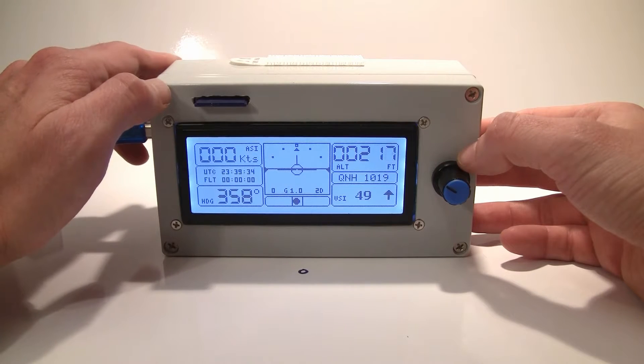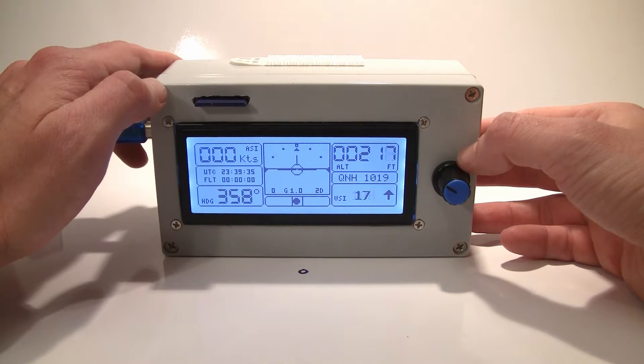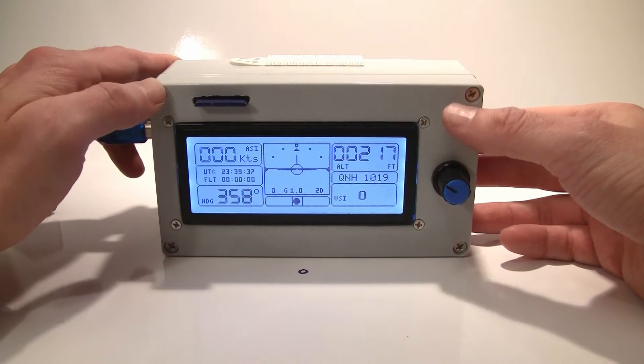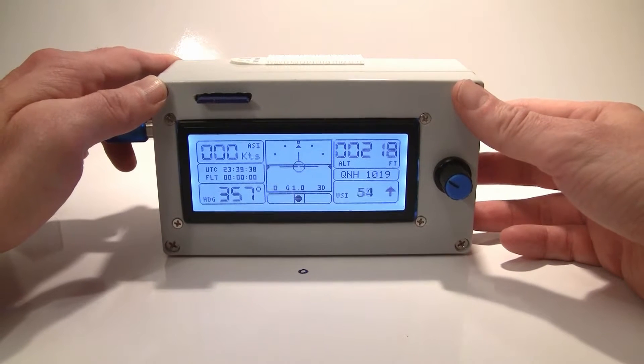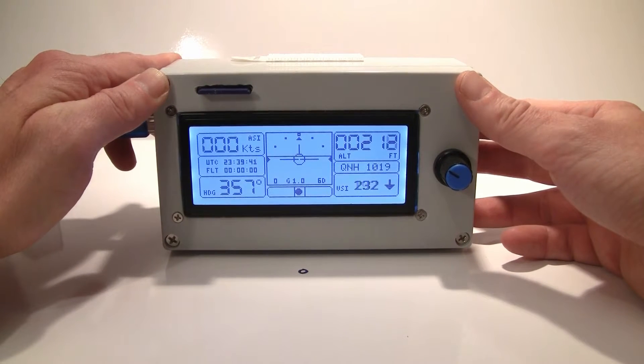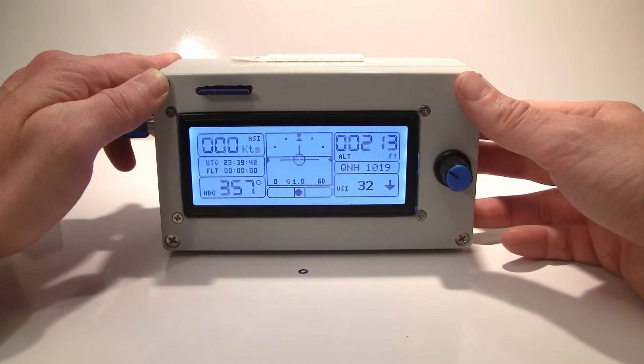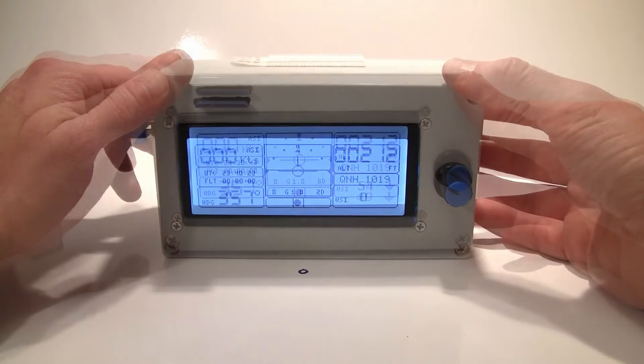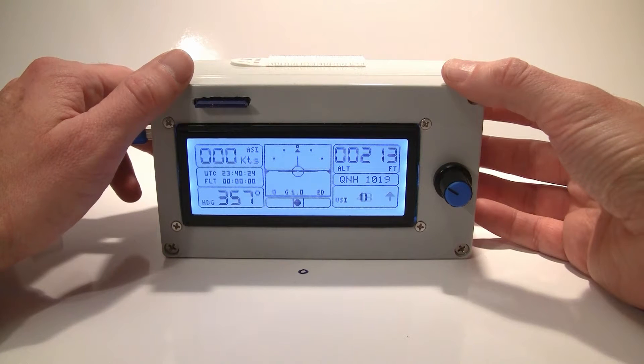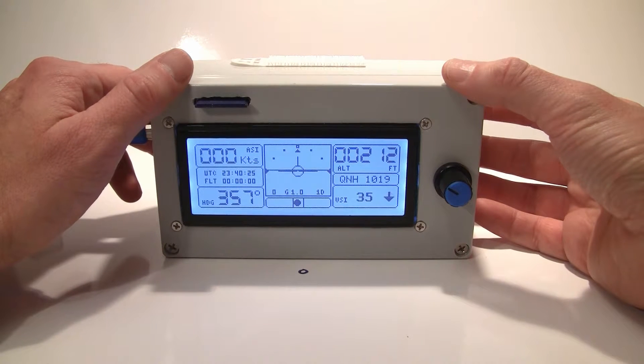Hello, this is Oleg from Experimental Avionics. This is another video about Arduino-based EFIS or Electronic Flight Information System. In this video, I'll show you how to build this EFIS.